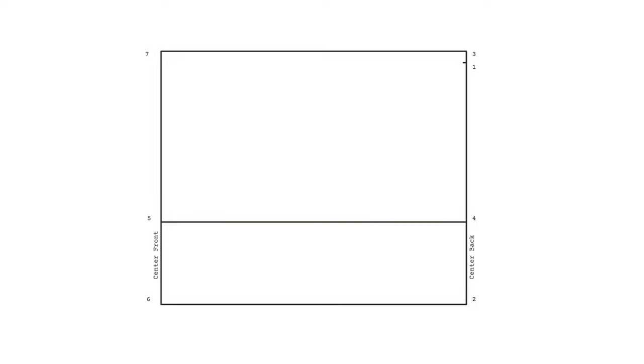Next, let's mark the armscye line. Measure downwards from point one by your armscye measurement plus half a centimeter and mark as point eight. Square out from point eight until you reach your center front line. Mark that as point nine. Now we have our grid done.